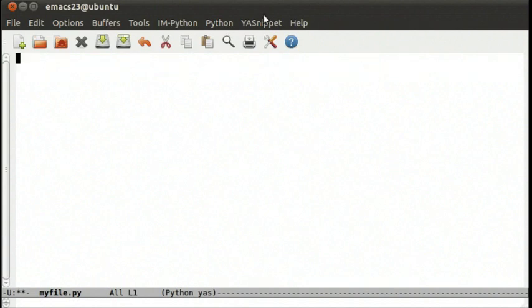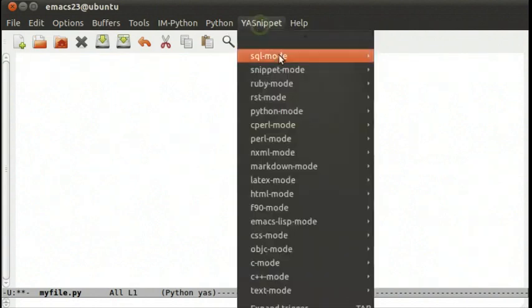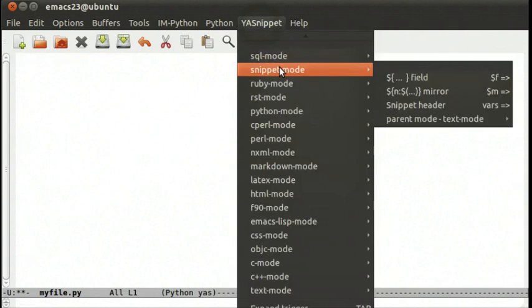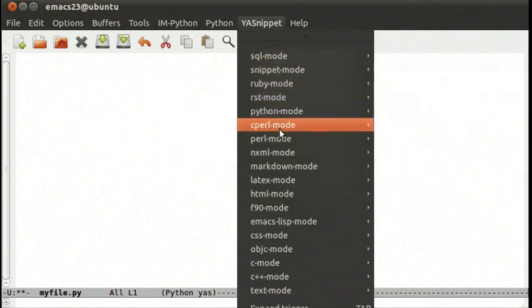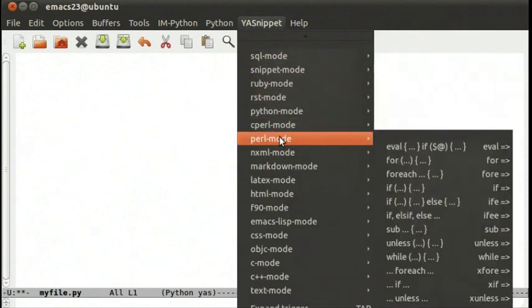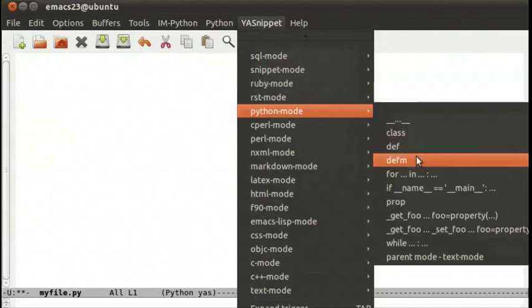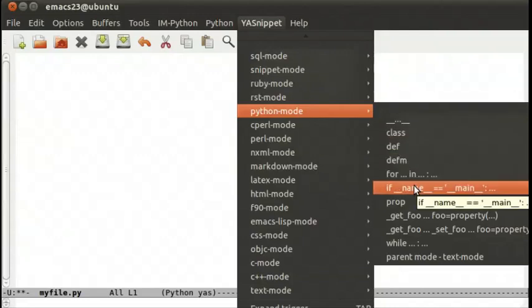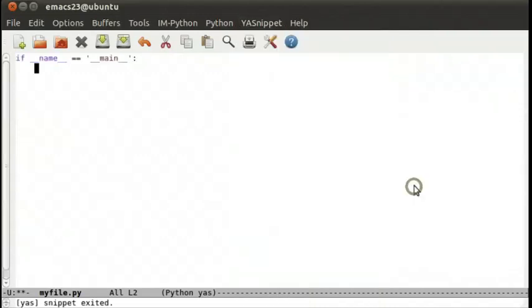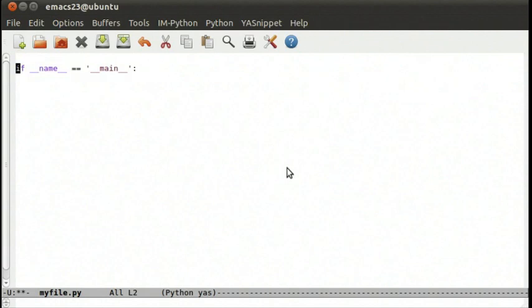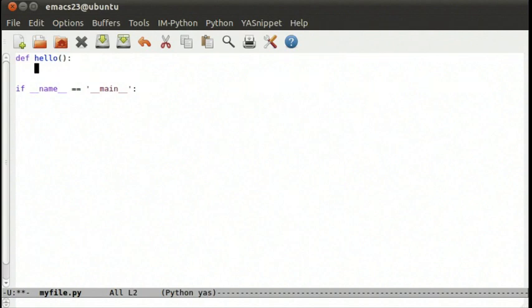Let's try a couple of the other ones. We'll go down here and say snippet. We want to pick python again. Here's a good common one. In a python program, when you have a script and you want to define a function, def hello print hello world.